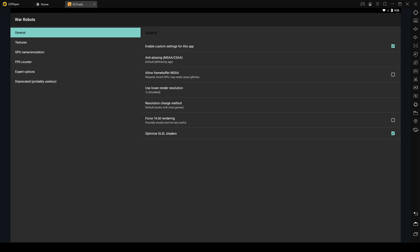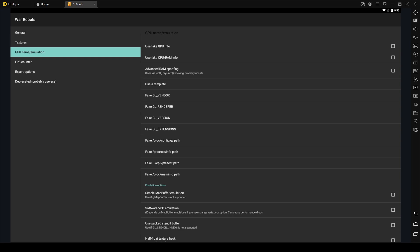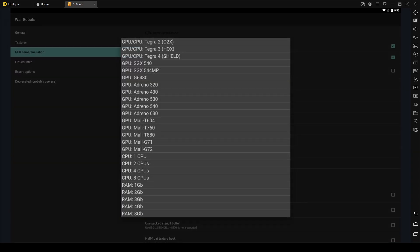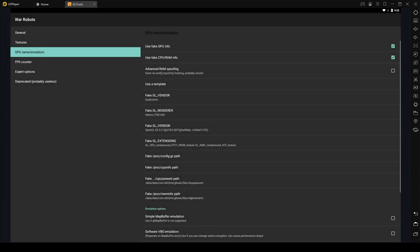Then go to GPU name/emulation. The most important thing to do here is use fake GPU info, but we are also going to check use fake CPU/RAM info. This will basically increase the performance of our emulator even more and War Robots will run in a more optimized way. We are going to use a template here — we are going to pick Adreno 630, use a template, 4 cores of CPU, use template, and 4GB of RAM. The CPU and RAM we picked is more about optimizing War Robots and making it run more smoothly on the emulator. But the most important thing here is the fake GL renderer, which is the Adreno 630.